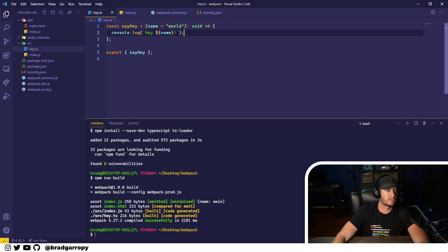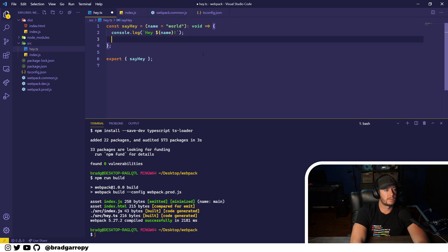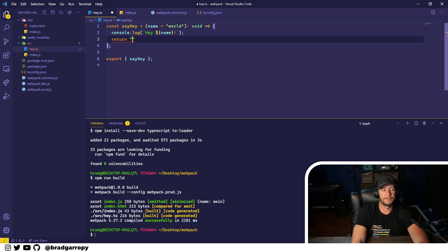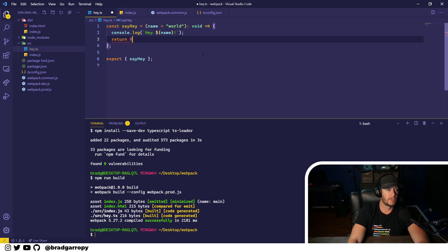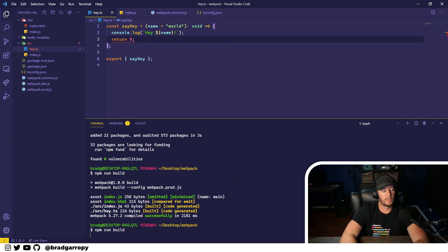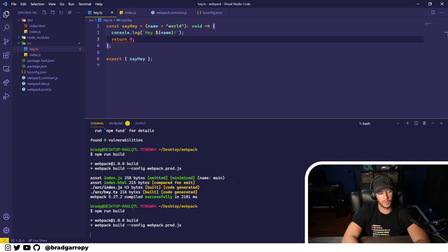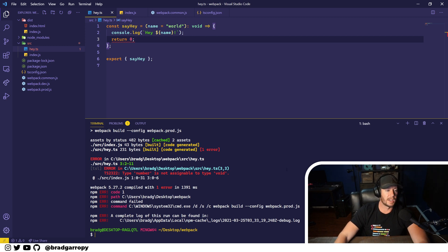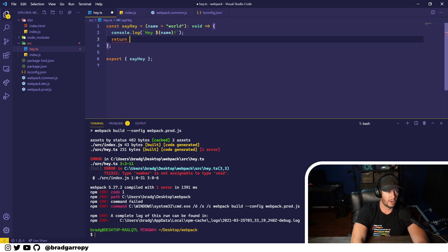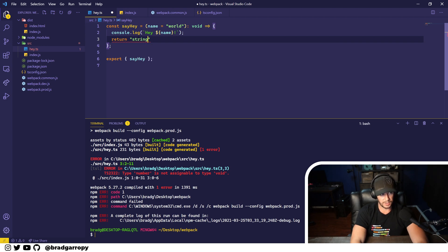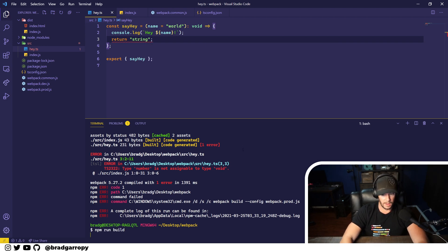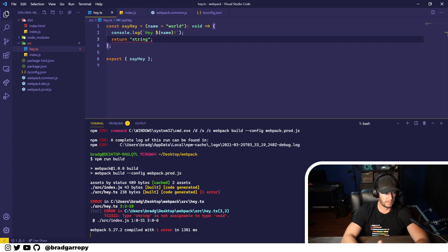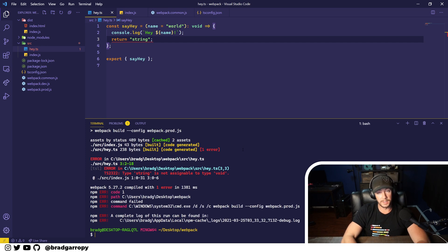Now, let's make this fail. What if we return - this says it's supposed to return void, but what if we returned just any number or string or anything? If we npm run build, we're actually going to see this fail. And TypeScript will take over and say type number is not assignable to type void. Or if I tried to return a string here, the build will fail for the same reason, a type mismatch.